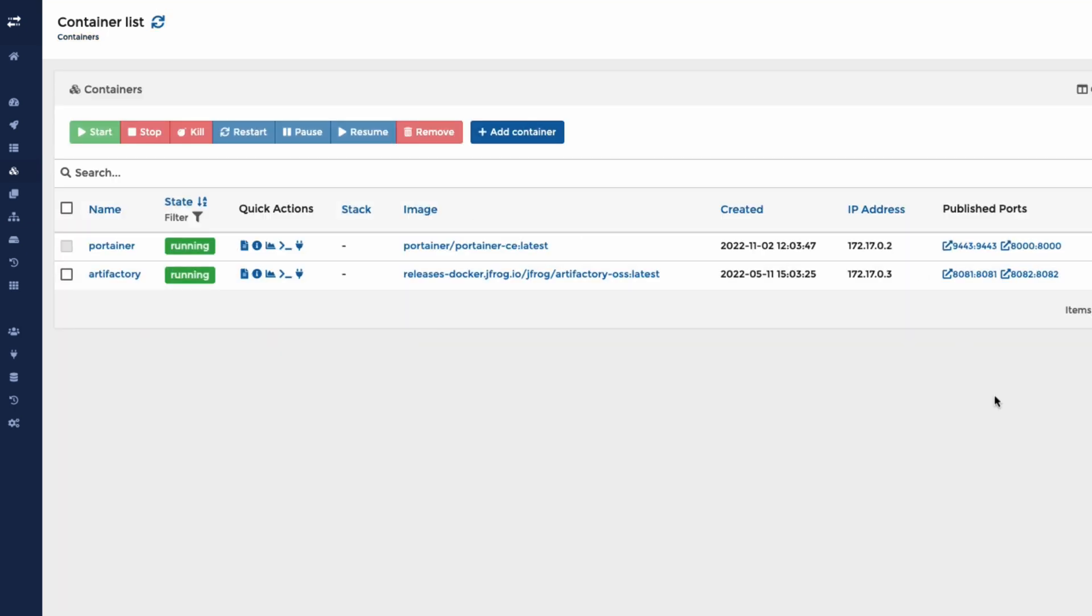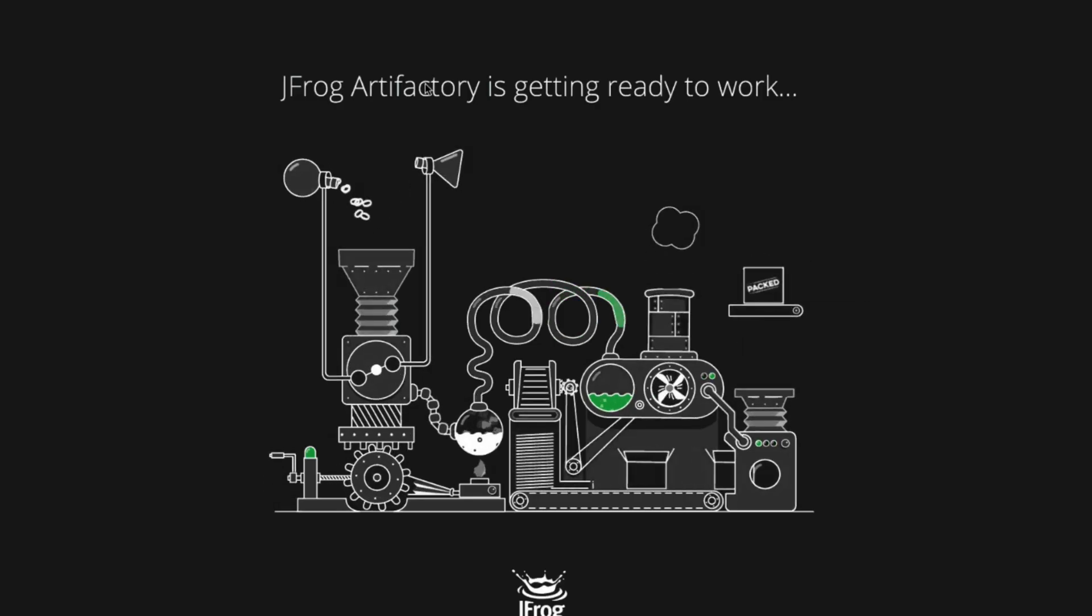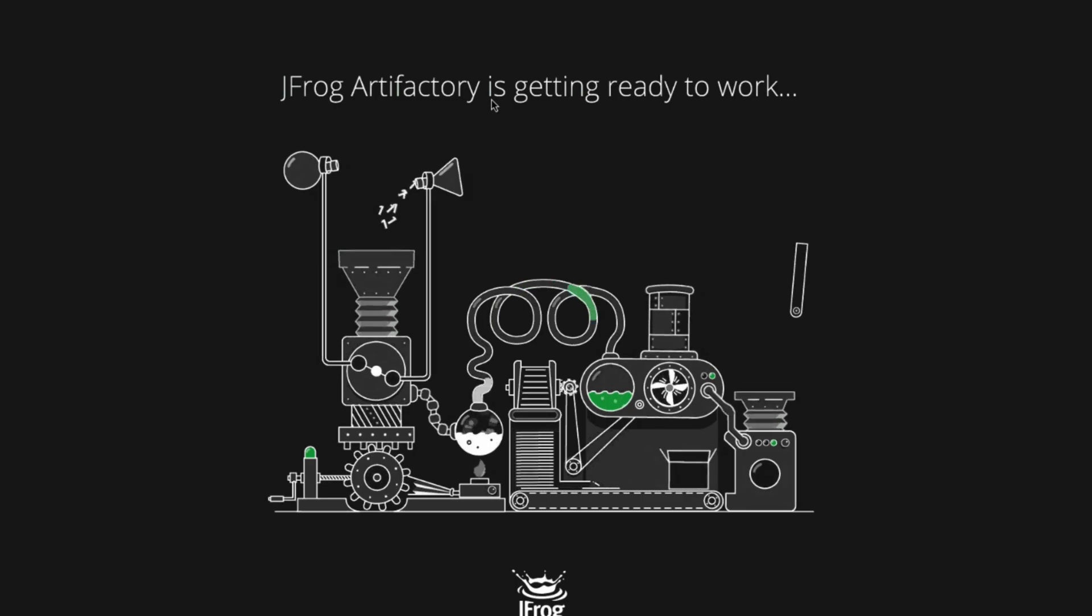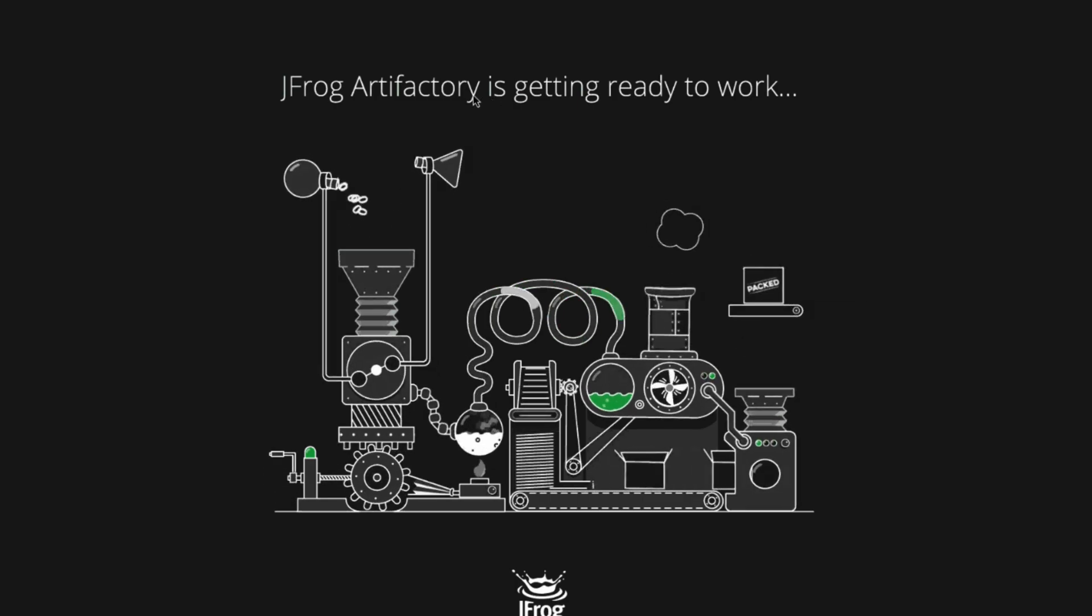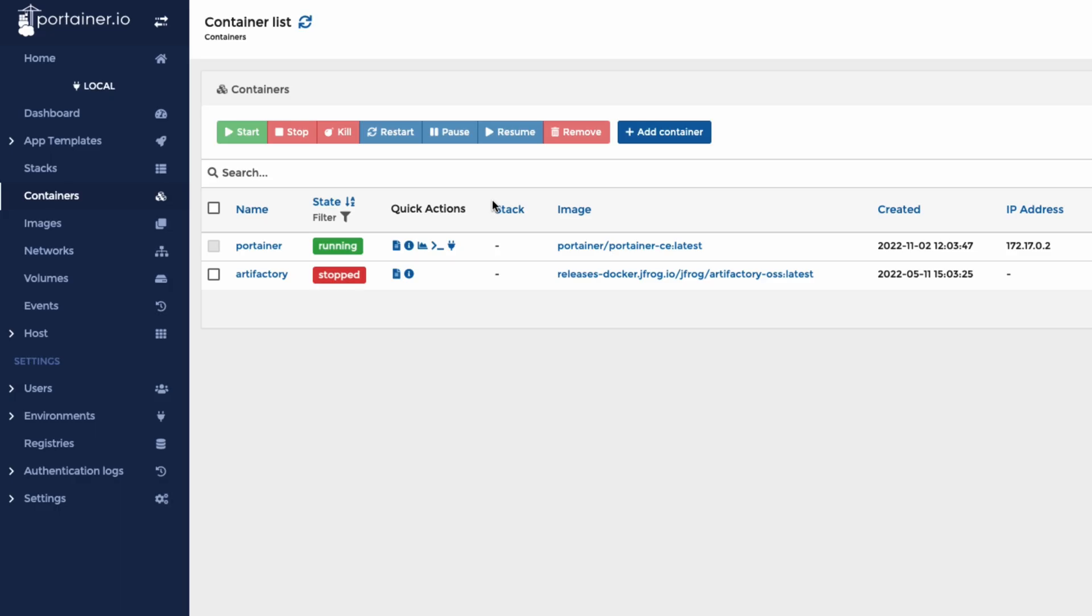If we want to now go back to the containers, we can see Artifactory sits here listening on 8081. So if I take this URL and put in 8081, here is Artifactory starting up. So a lot of people really struggle with Docker getting it all to work and just managing the instance. So this makes it really simple.